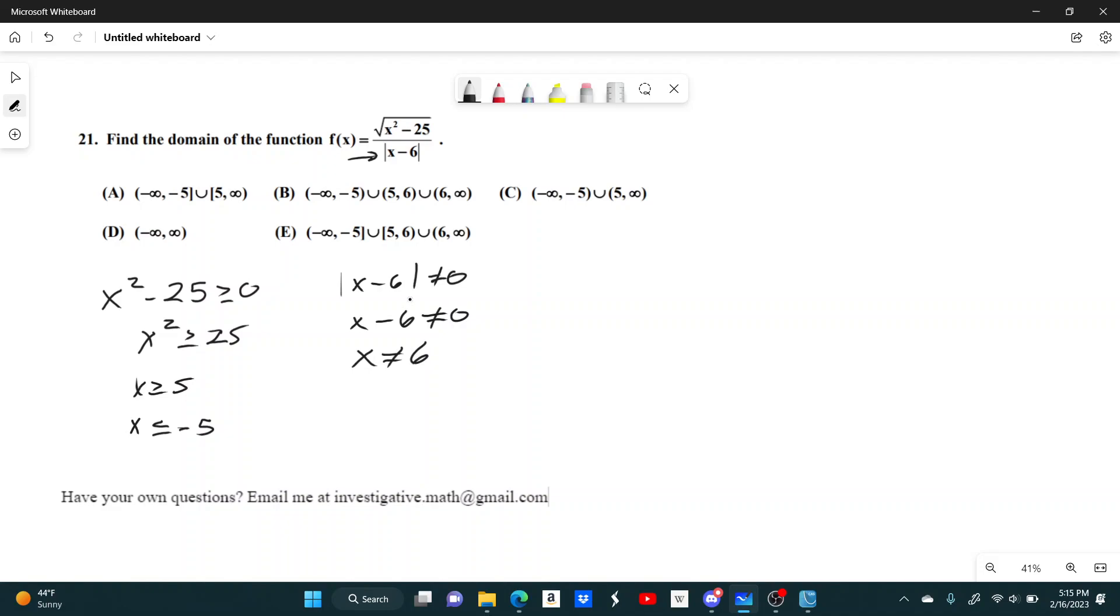So these are our three things. We have x must be greater than or equal to 5, x is less than or equal to negative 5, and x cannot equal 6. So let's see which of these answer choices fits that.